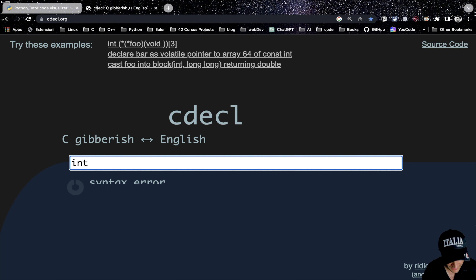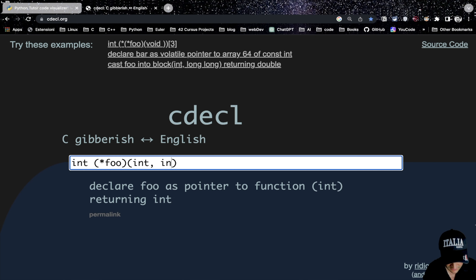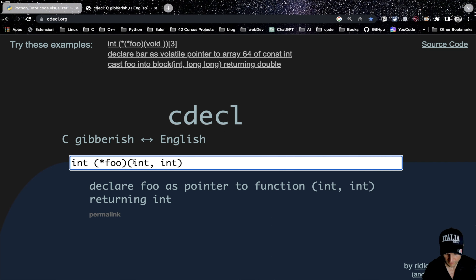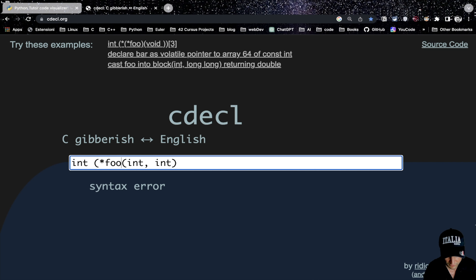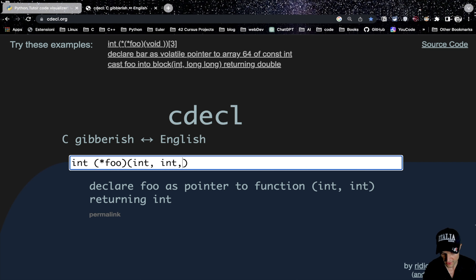The last thing to demystify is the syntax of pointer to functions, which is quite tricky. I go to the cdecl website to parse it. For example, typing int (*foo)(int, int) gives me: 'declare foo as a pointer to function that takes two integers and returns an integer.' Now why is it important to use the round braces here? If you remove them, it becomes a prototype declaring foo as a function returning a pointer to integer.